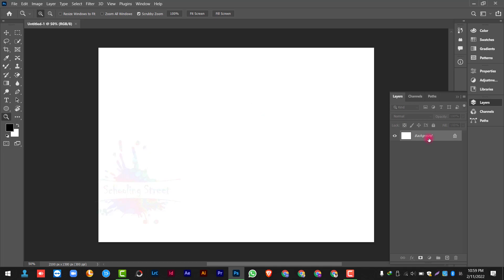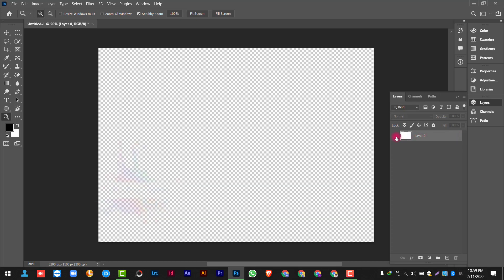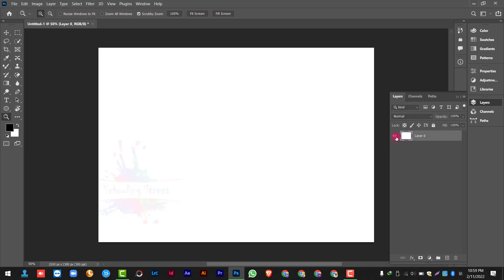First of all, you will select the layer which you want to apply. For example, if you have the background layer selected, I will disable it. Then you will click on Color, Gradient Color, and Pattern. First of all, you will select the layer. After that, you will click on Simply Create New Fill or Adjustment Layer.